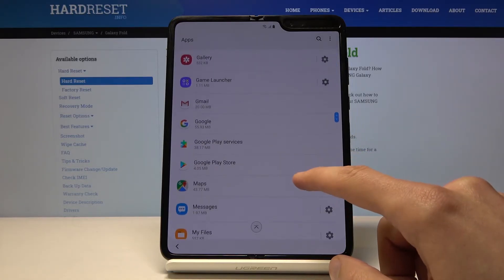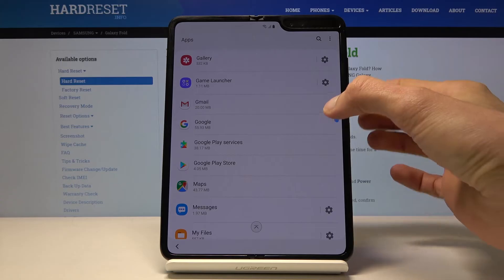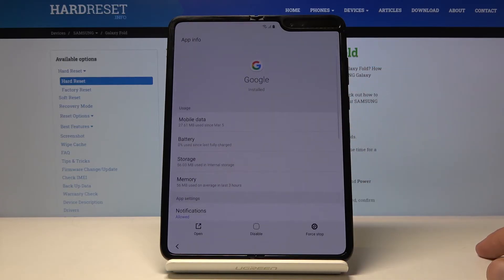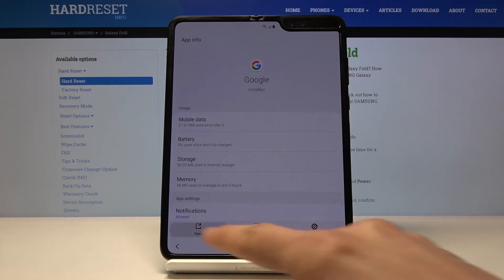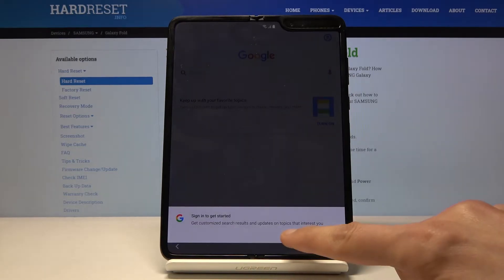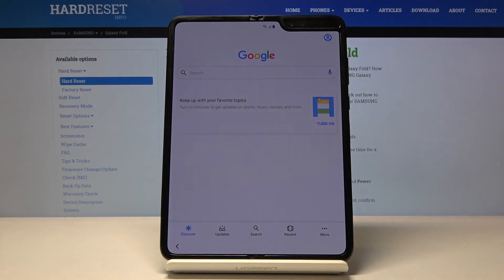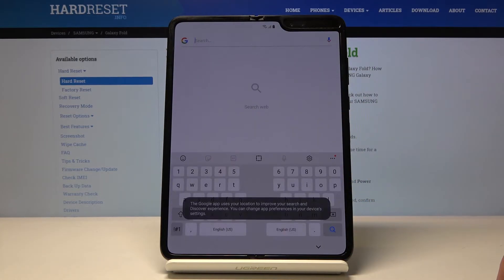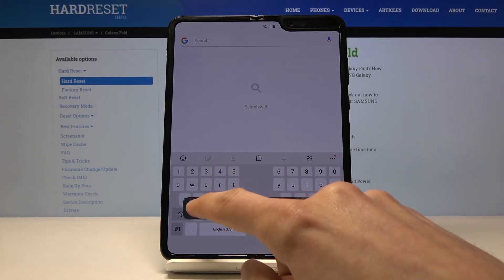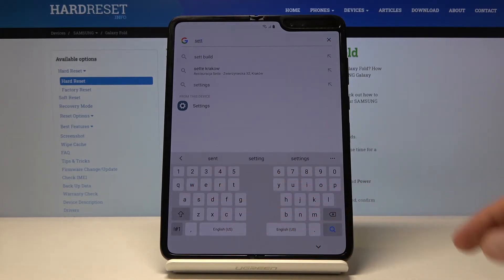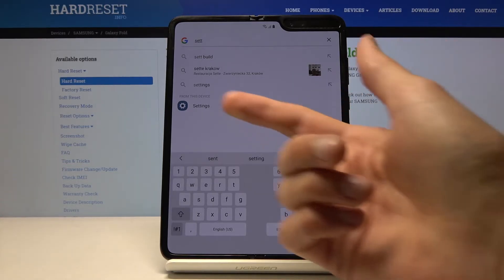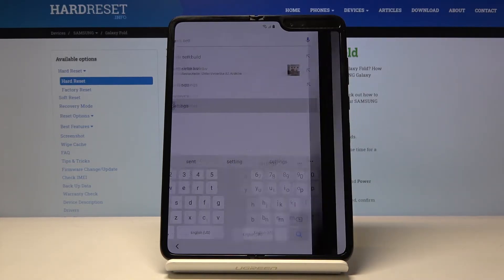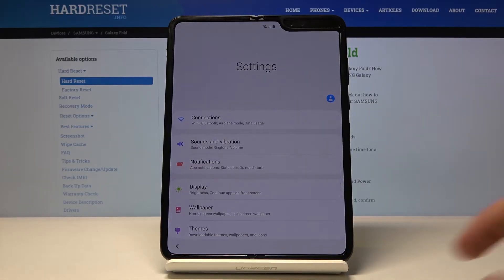From here, we're gonna scroll down to Google. You have Google right here — tap on it. Then you want to open it up with this button, so tap open. No thanks, we don't want to sign in. In the search bar for Google, simply type in 'settings.' You can see right here 'settings' — it's the one with the app icon. This will open up the settings app itself.